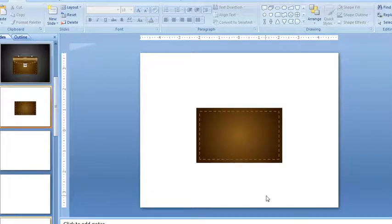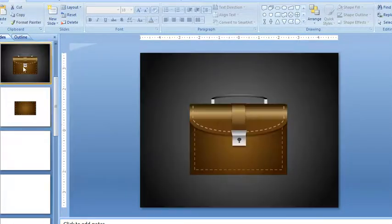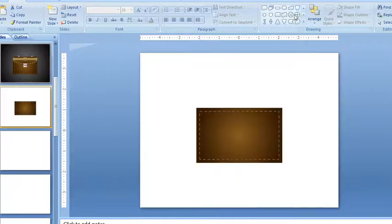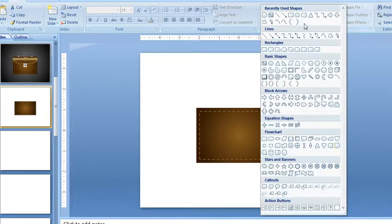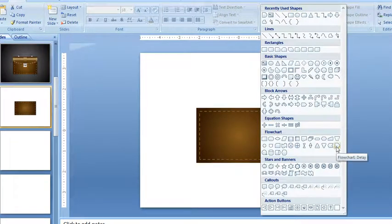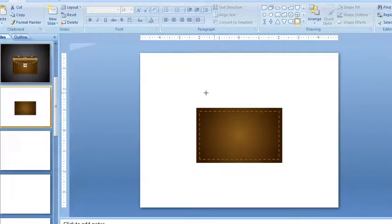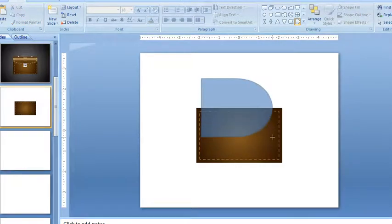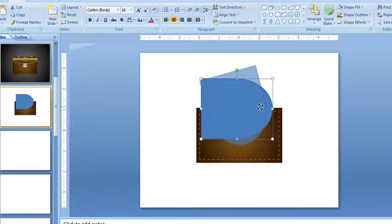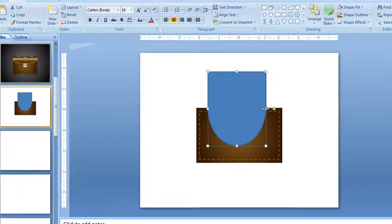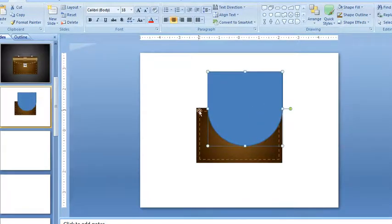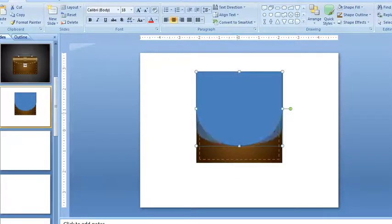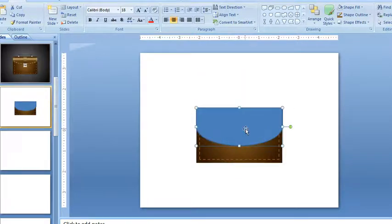The next shape I'm going to do is this piece across the top. I'm going to grab the flowchart delay shape, drag that out, rotate it, and adjust it until it fits properly across the front of the briefcase.